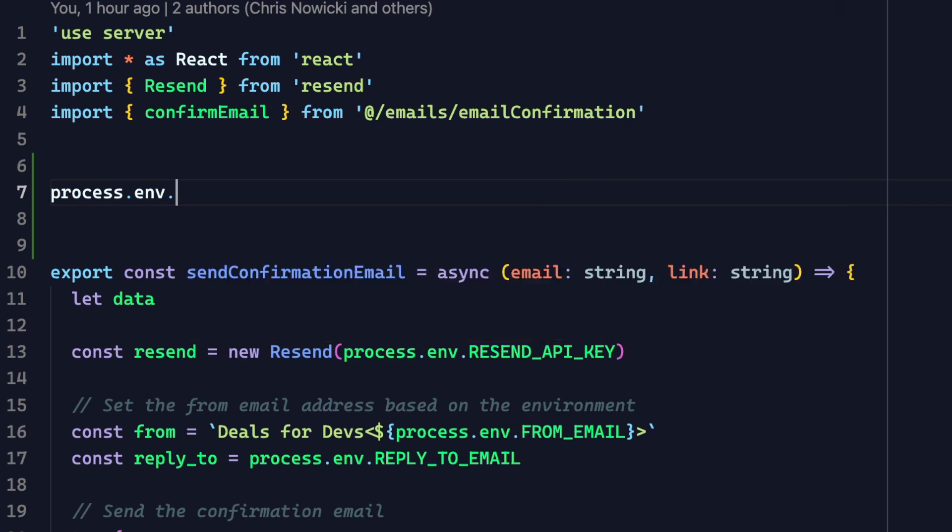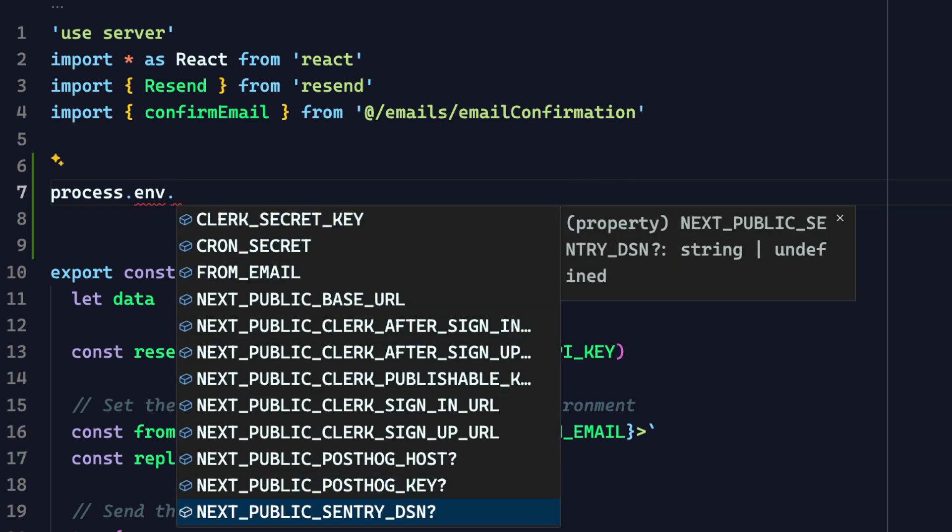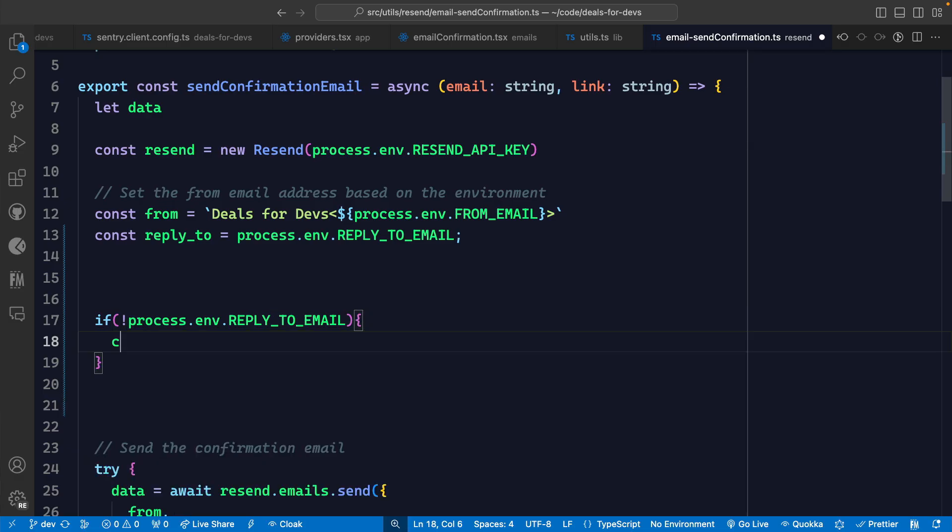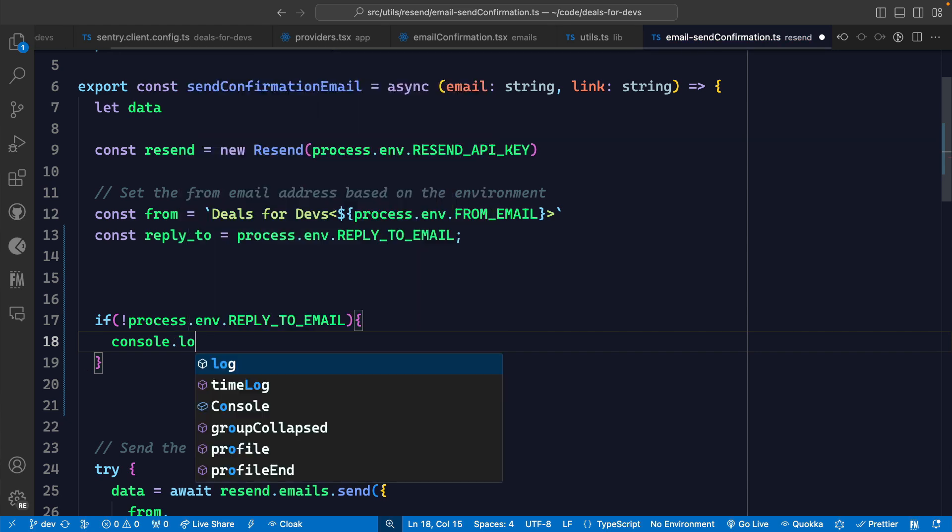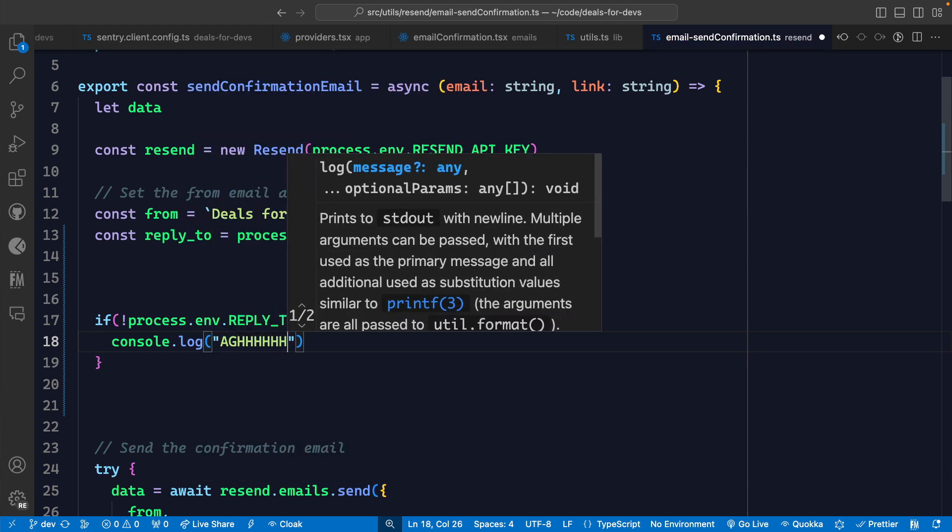Environment variables can be an absolute pain to work with if you don't have these two key things set up. The first is IntelliSense, so you don't have to manually type out the name of each variable. And the second is validation, so you don't have to manually validate each environment variable. Let's see how we can use Zod and inferred types and TypeScript to give you both of those in just a couple of minutes.